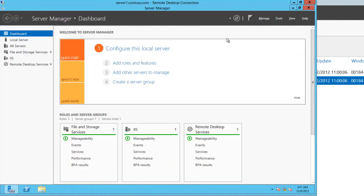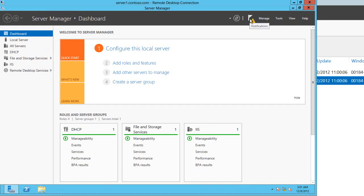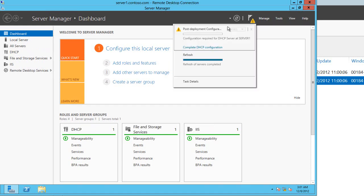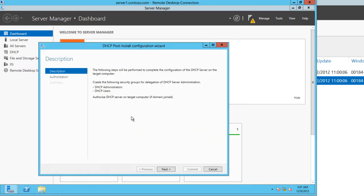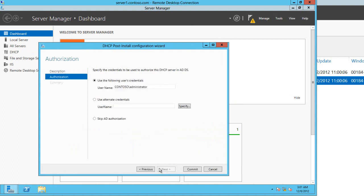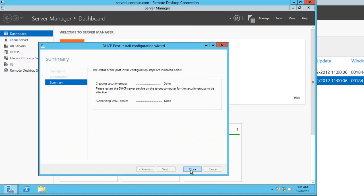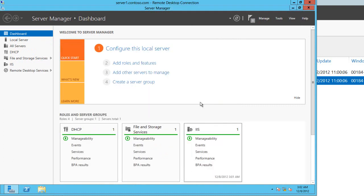If I now jump onto server 1 what I need to do first is to configure this DHCP server as being authorized in my domain. So I just hit next here and just commit that change. Now I'm ready to set up failover.